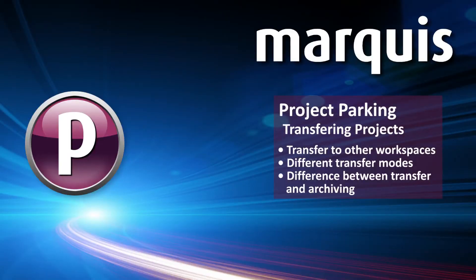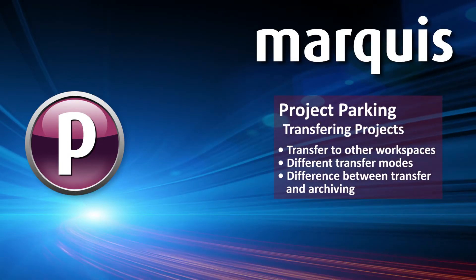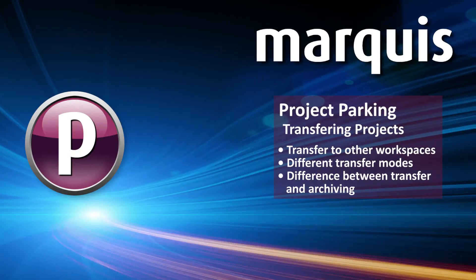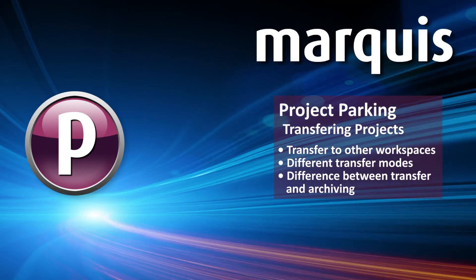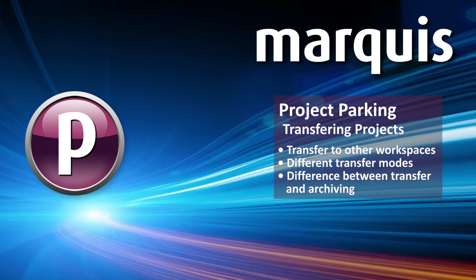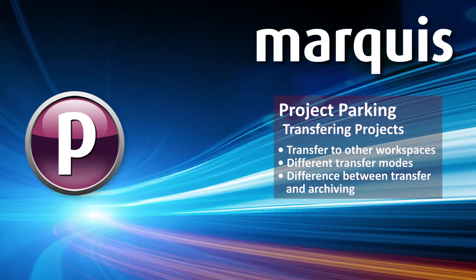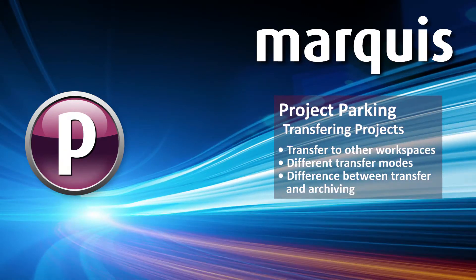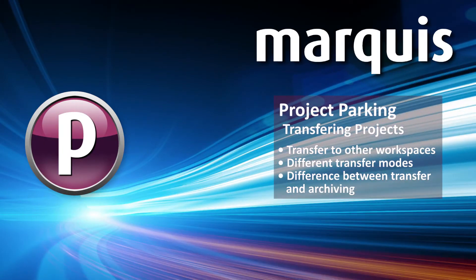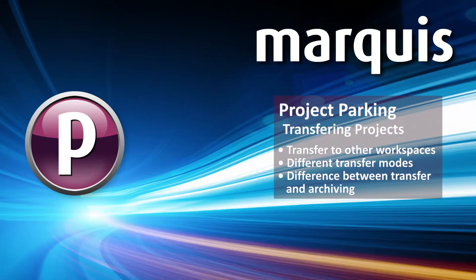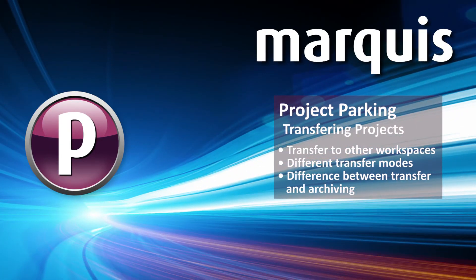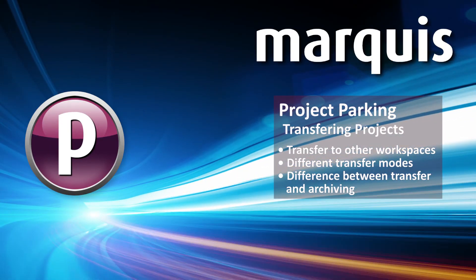During this section we showed transferring projects with project parking, explaining the different transfer operations, including copying, moving to other workspaces and devices, and the difference between transferring and archiving.